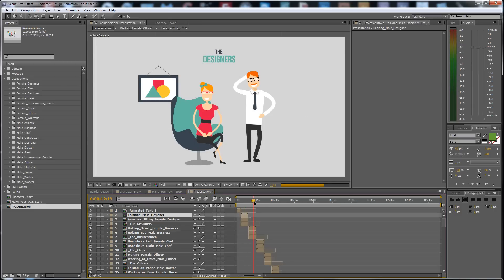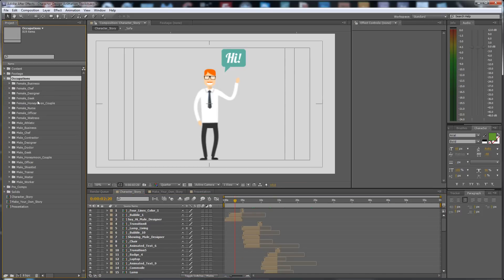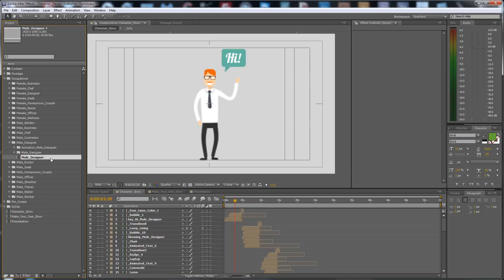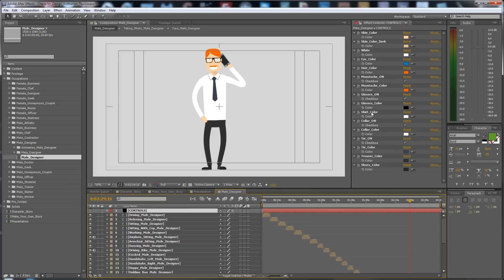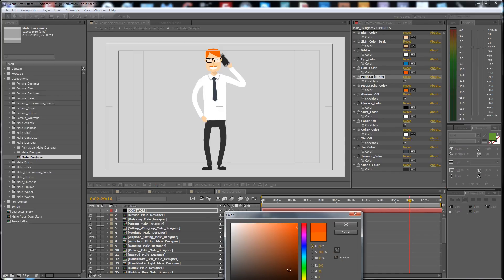First of all, you have to open the compositions. Find the male designer here, and double-click on it. Here are the controls for the male designer. The controls are very easy to make changes with, so I don't need to spend much time showing you how to make some changes — it's very easy.